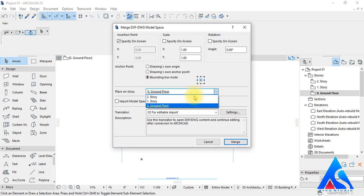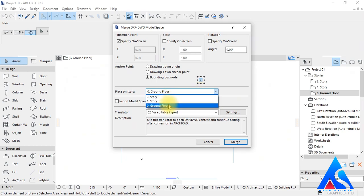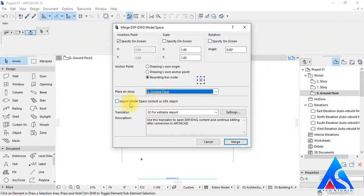Now here we have the Place on Story option. That means we choose which floor plan we want to import the drawing into. We already have the ground floor selected here, so nothing will change here.